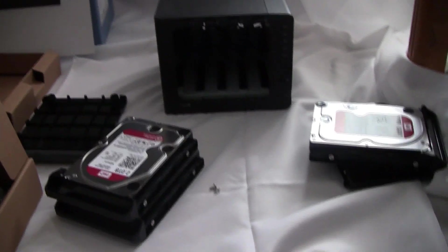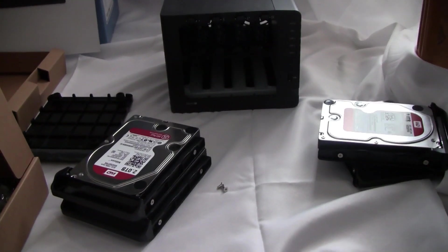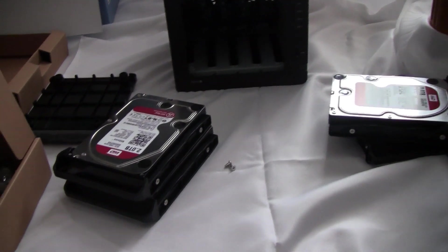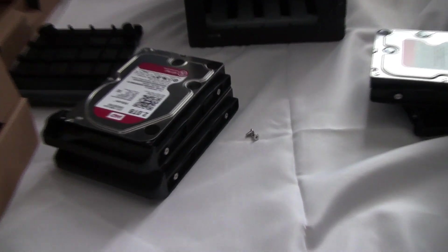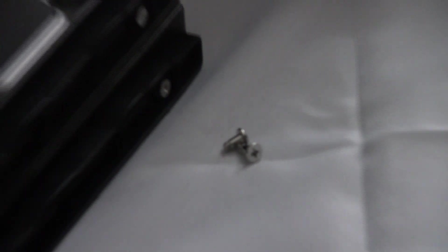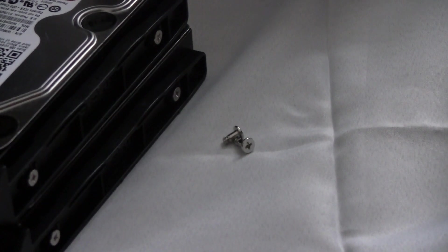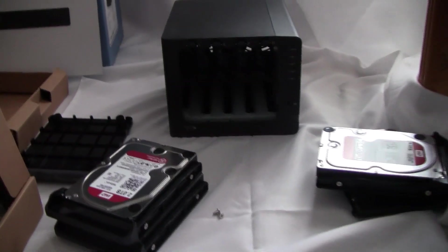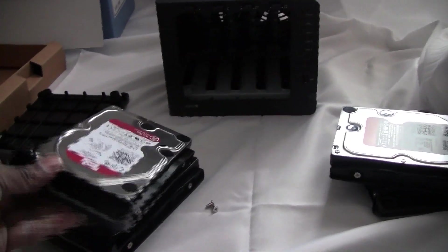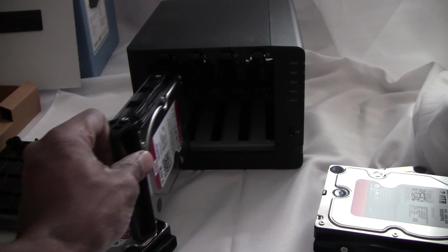All right, so I'm finished with all the screws. Now, don't worry about these two leftover ones. Those are extras that Synology is nice enough to place in the bag. So let's put these drives in, show you how easy that is.